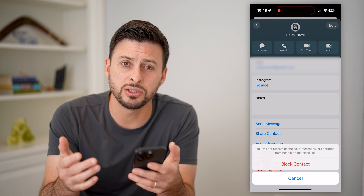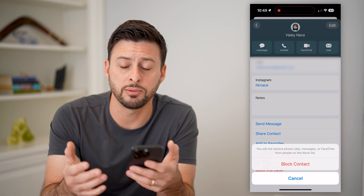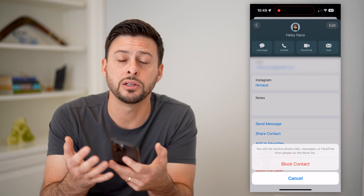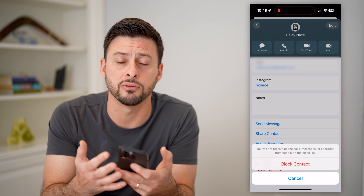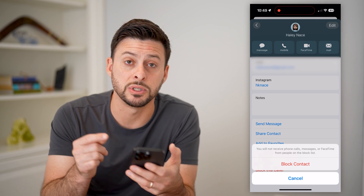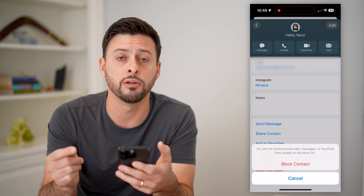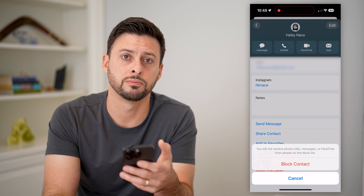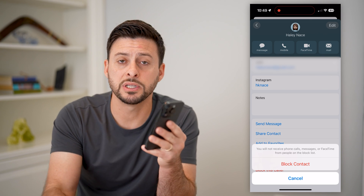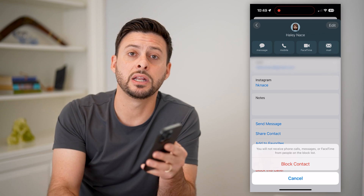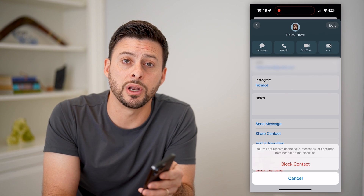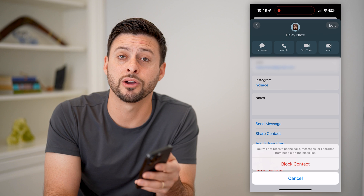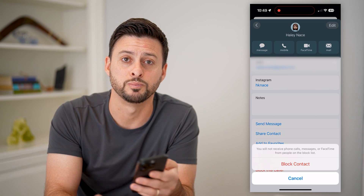So these are the various options. You can either silence it, you can leave the conversation, or you can block specific or all of the people in that group text. I hope this helps. If it did, hit the subscribe button down below — it really helps me out, and I'll catch you on the next one.